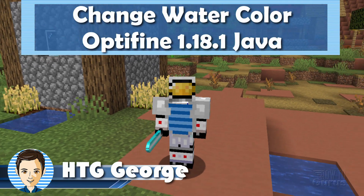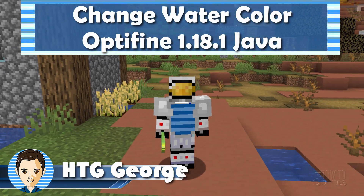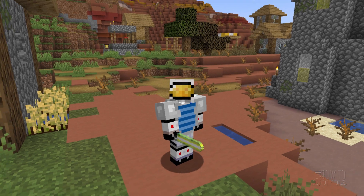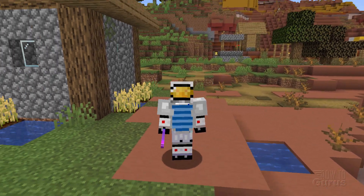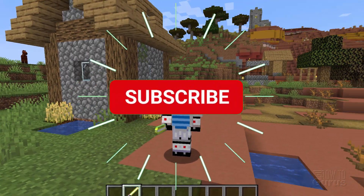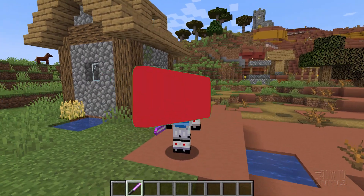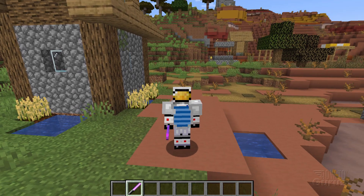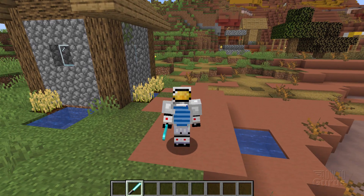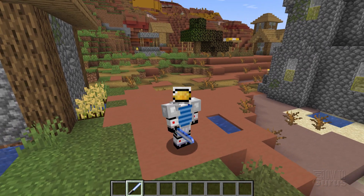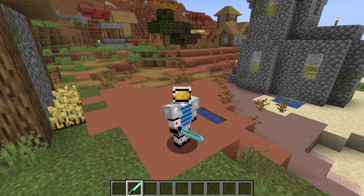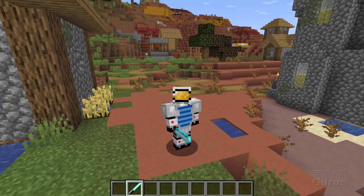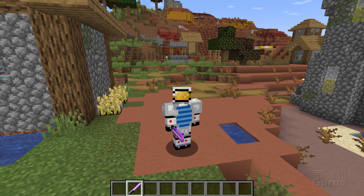Hi, I'm George. I'll be showing you how to change water color based upon biomes by using Optifine. Now this is just a regular look here — this is what you'd normally expect. Water is all the same color. Left-hand side there, that's plains. I'm standing on some badlands right there, and just over here on the right, there's a little bit of desert. The water color is all exactly the same.